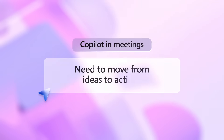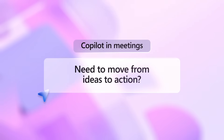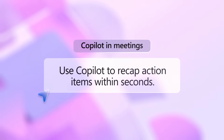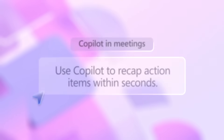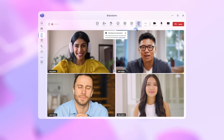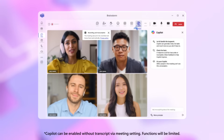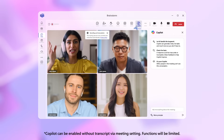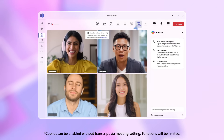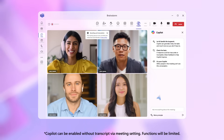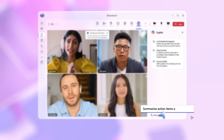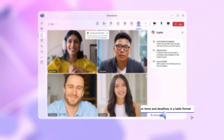Need to move from ideas to action? Use Copilot to recap action items within seconds. Click on the Copilot icon and make sure transcript is turned on. This opens a conversation between you and Copilot that only you can see. Type in this prompt: Summarize action items and deadlines in a table format.